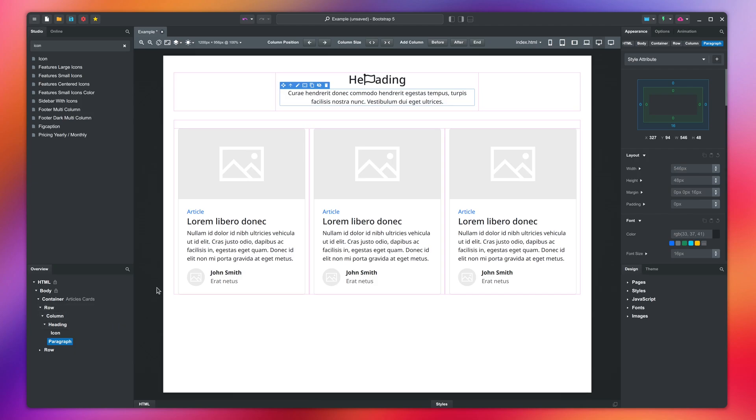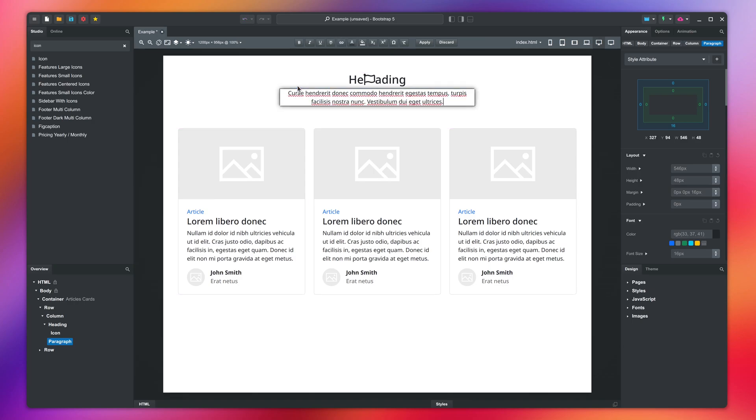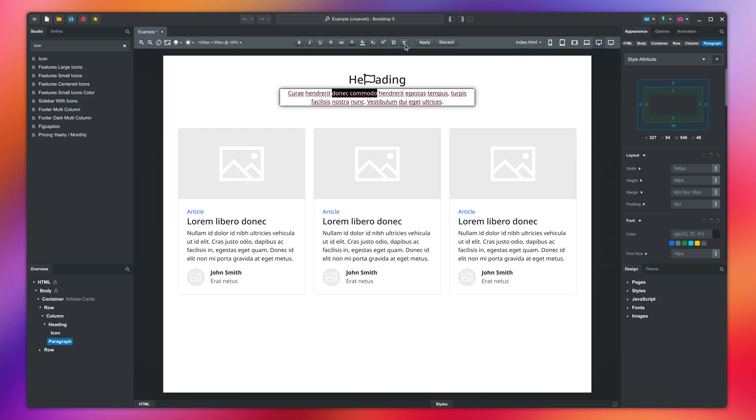The pencil is for editing the element text. Click it to start editing. You have the standard text formatting operations, and you can also clear all formatting from this button. You can either apply or discard the edit from here.